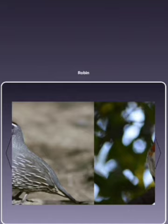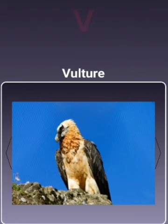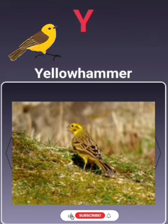S for Swan, T for Toucan, U for Hoopoe, V for Vulture, W for Woodpecker, X for Xanthornis, Y for Yellowhammer, Z for Zenaida.